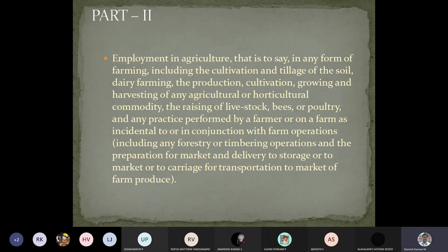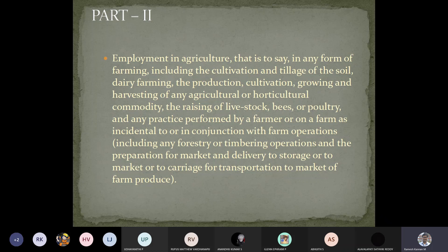Part two of the schedule is about agriculture and cultivation. India is an agrarian country, and agriculture is the primary occupation for most people. If agriculture is insufficient, shortage of food occurs and other ill effects happen, so it is considered a very important task. Horticulture, growing plants, vegetations, and anything related to farming and farm operations are also covered — and all these fall under Part Two of the scheduled employment.